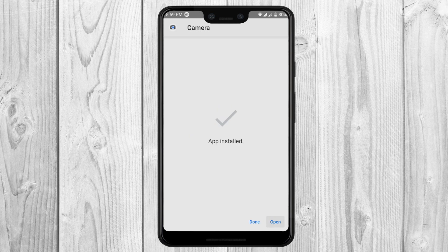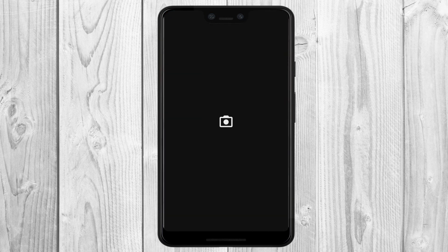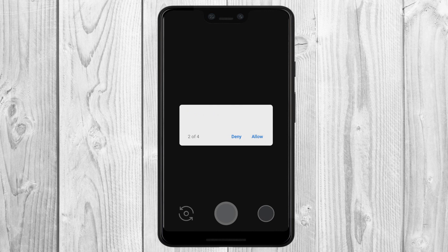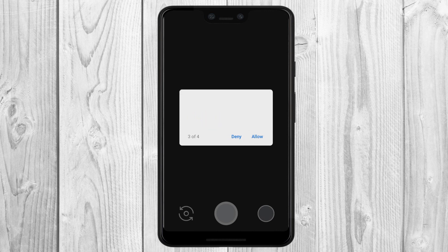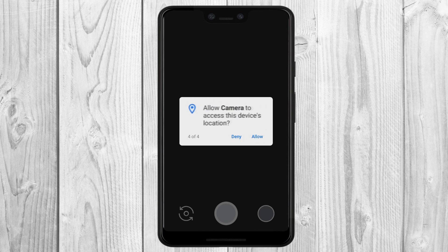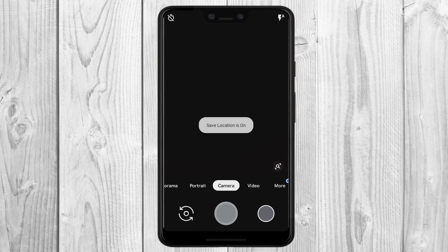After the installation is complete, you will have your own Pixel 3 camera. As it is still in development, it has a lot of bugs. I will try to keep updating the link with the latest APK file.